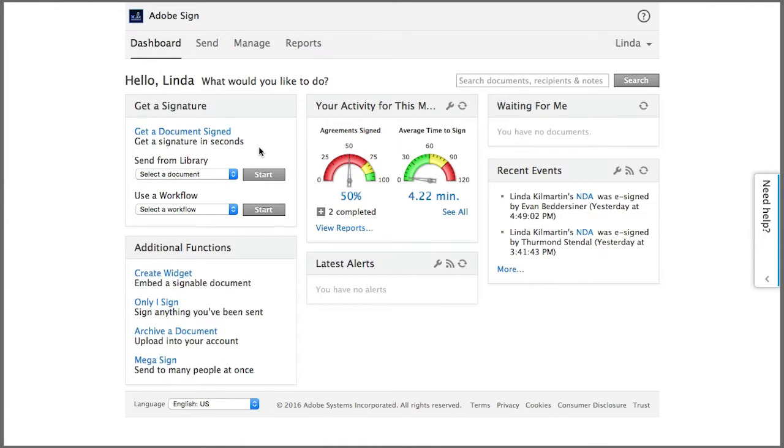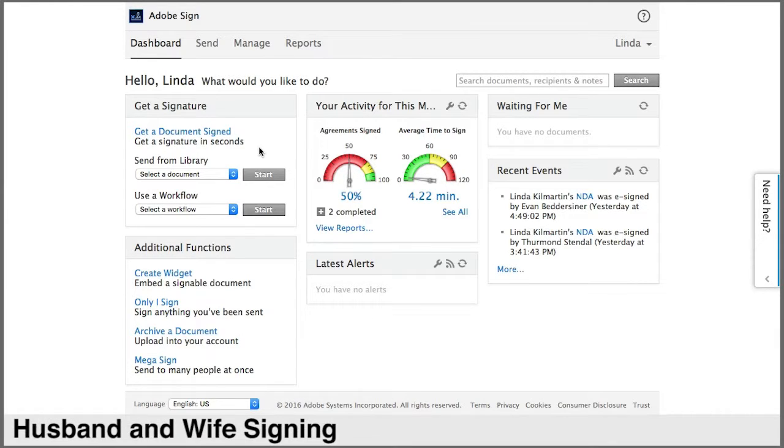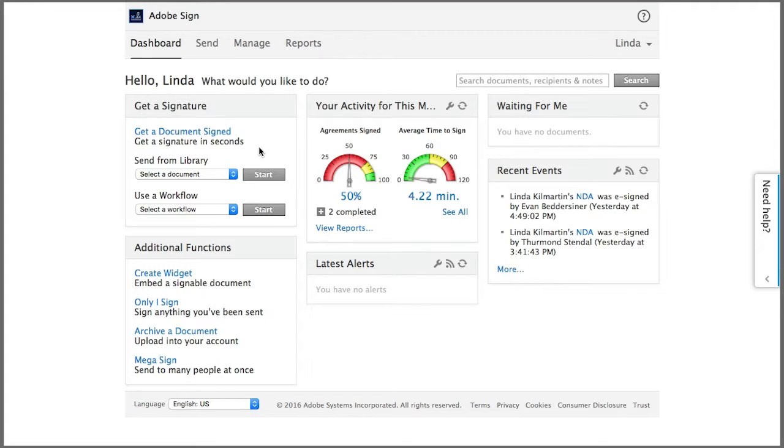Let's look at a multiple signature scenario where we need more than one signature, but the signers share a single email address. This is referred to as a husband and wife signing.